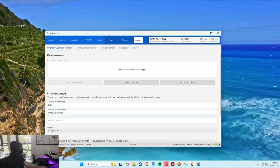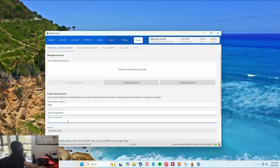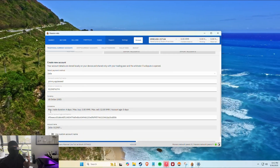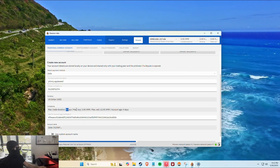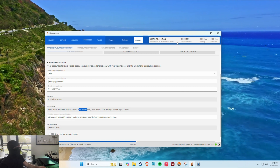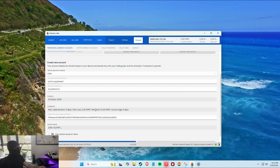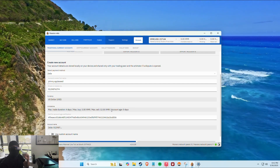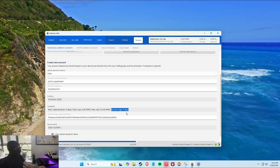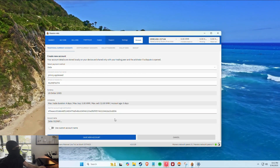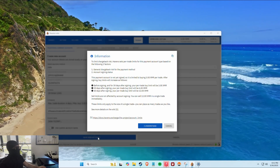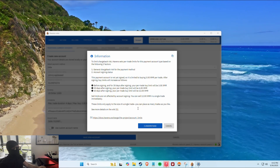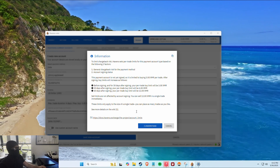With a random US dollar account set up, the limitations show a maximum of four days on a transaction, max buy of three Monero — which right now is about $600 — and the max sale is about 12 Monero. My account age is zero days since I just created it. You enter the account name, click Create Account, and it gives you the rundown on chargeback risk and account signing status.